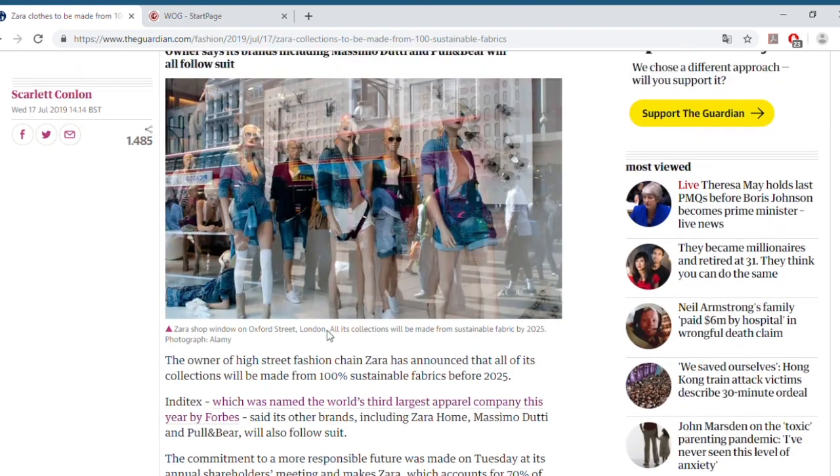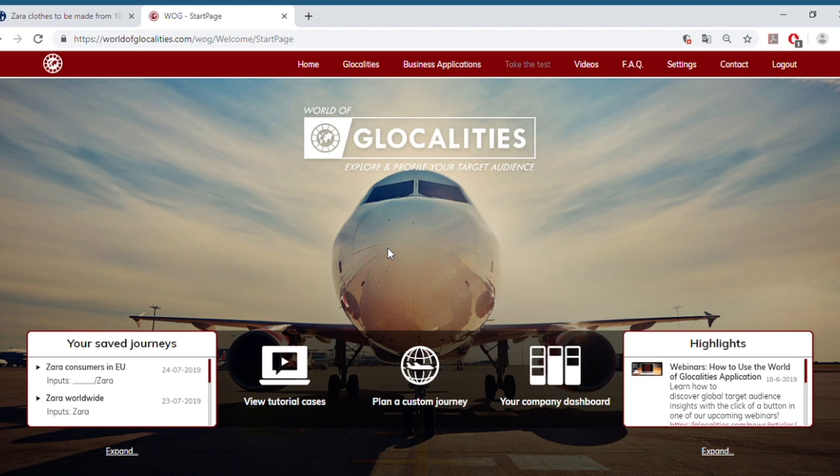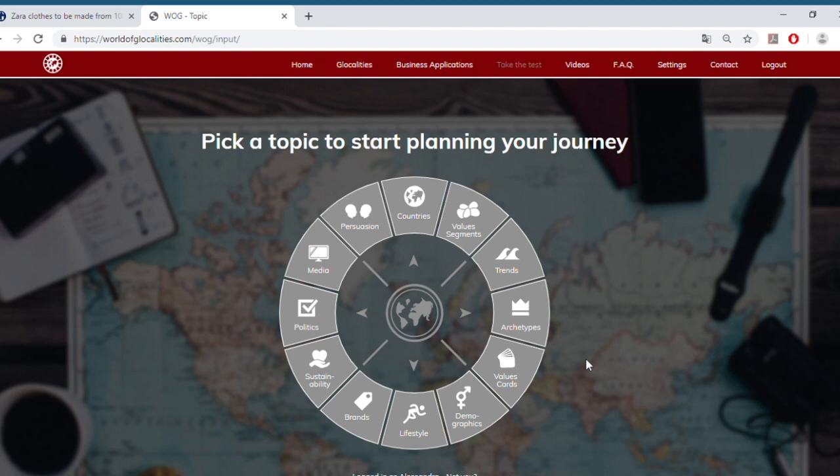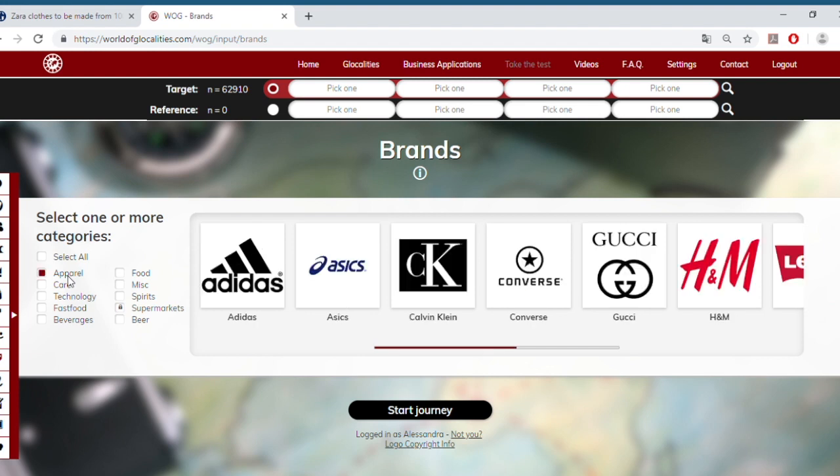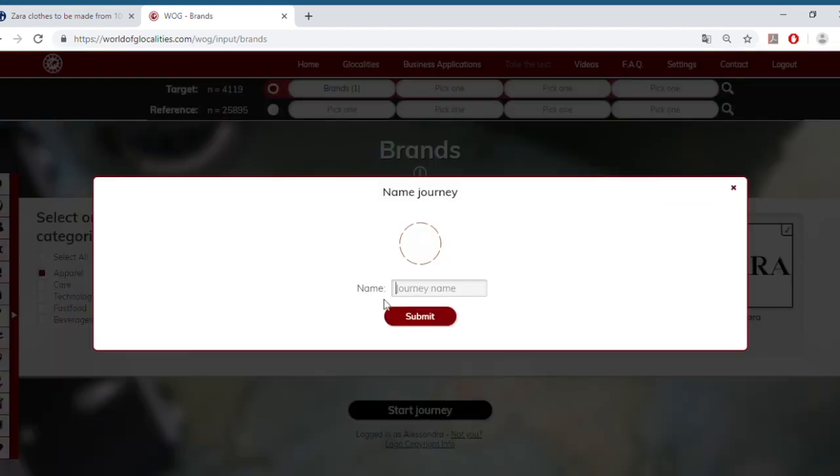We can have a look at it by using our World of Localities application. If we were the sustainability managers of Zara, we would be interested in knowing what kind of topics our audience finds important. We could do that by having a look at our brand and how our target audience scores worldwide. So we'd have to select Apparel into the brand categories, and we will find, among others, Zara. And we could start an analysis that we would call Zara Worldwide.